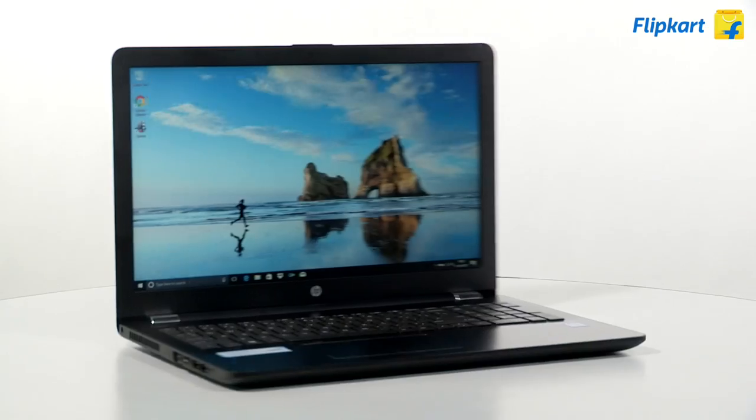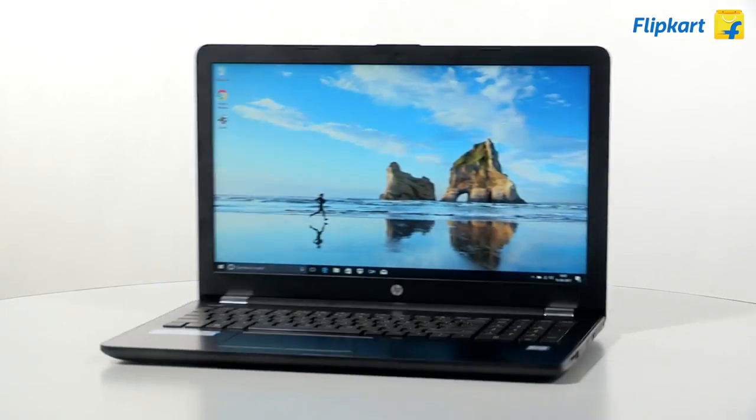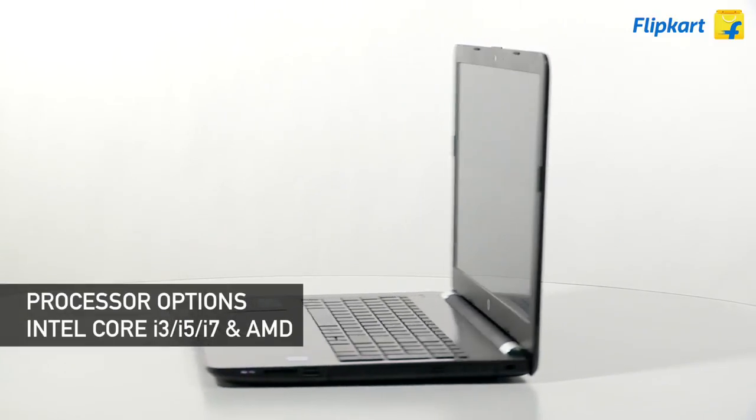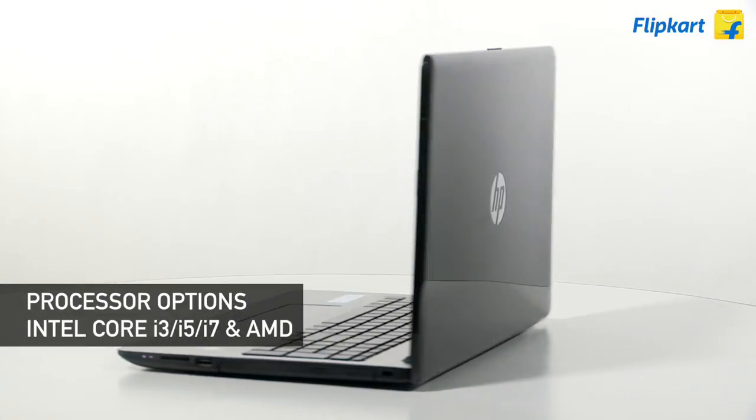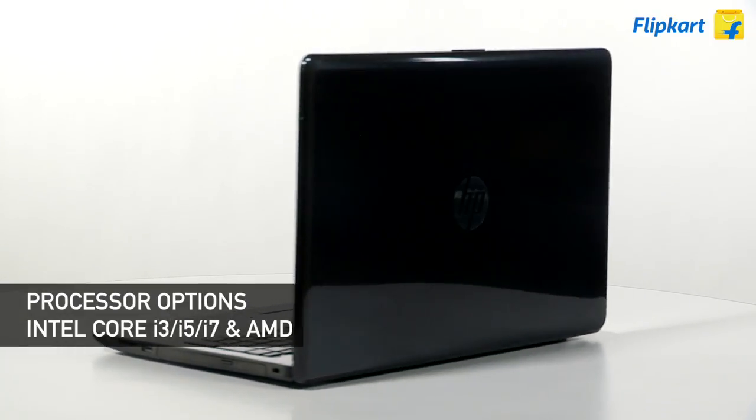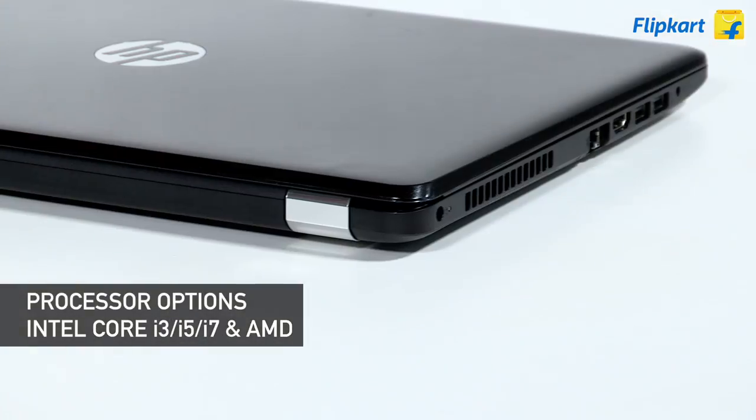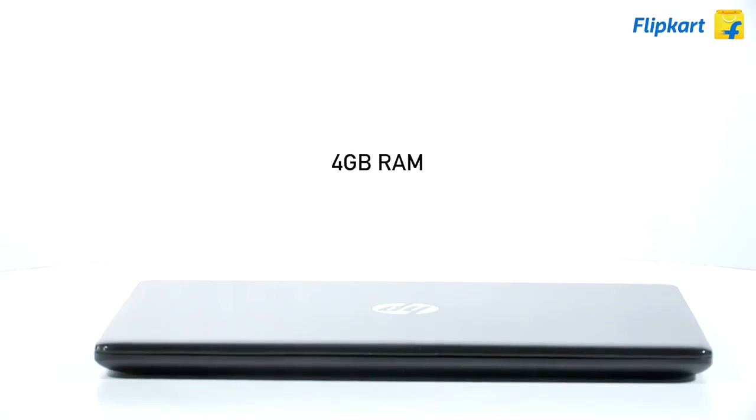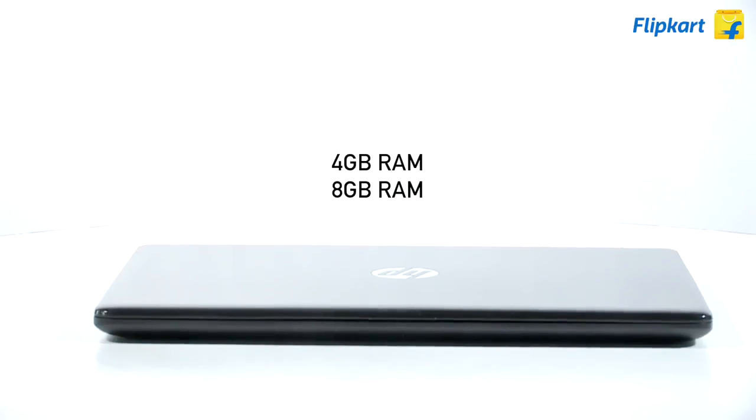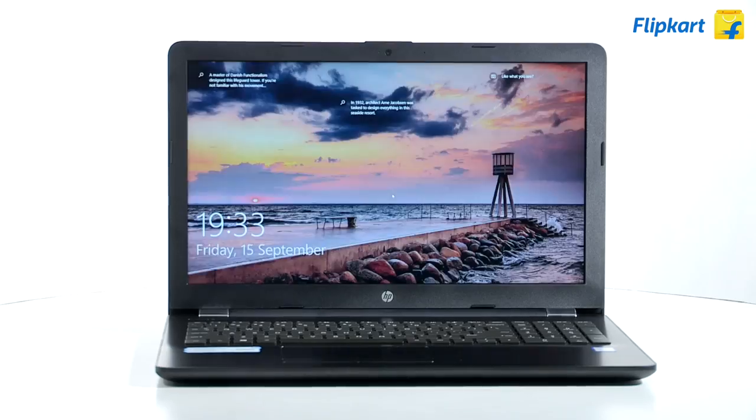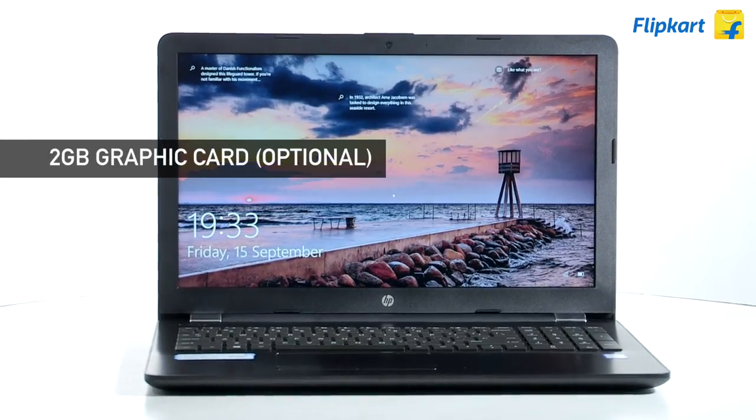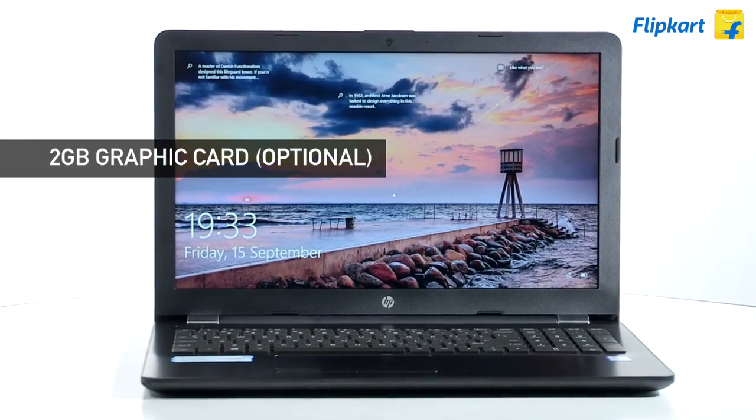The HP 15 is available in Intel Core i3, i5, and i7 processor and AMD processor variants with the option of either 4GB or 8GB RAM. You also have the option of a dedicated 2GB graphics card on the machine.